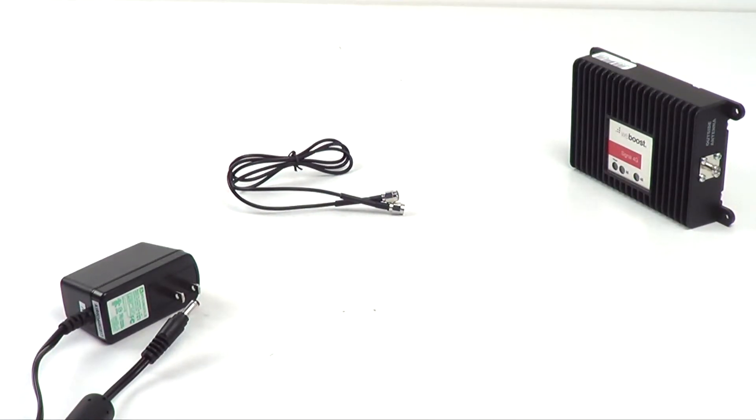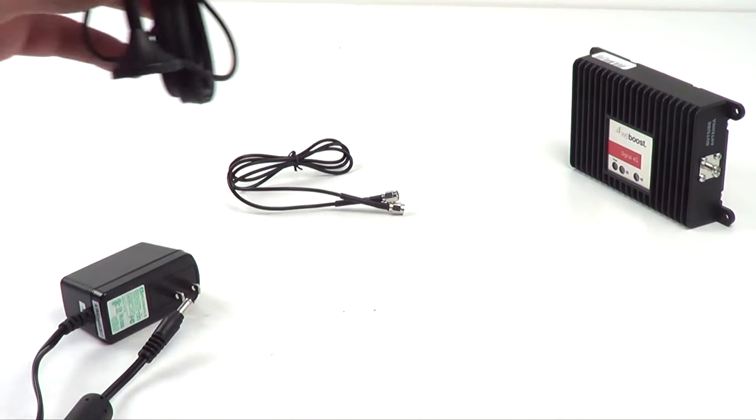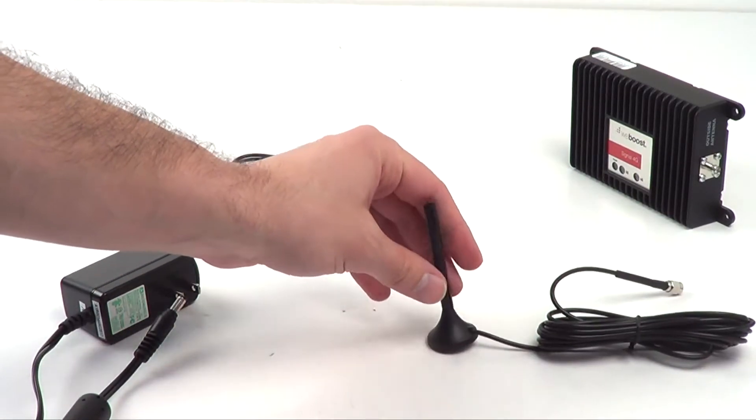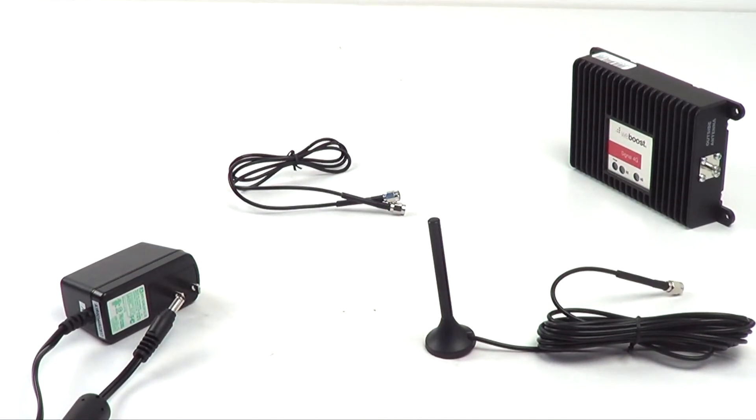Keeping this unit compact, a 4 inch magnetic mount antenna is included. One end will go into the amplifier and the other end sits on a magnetic surface.